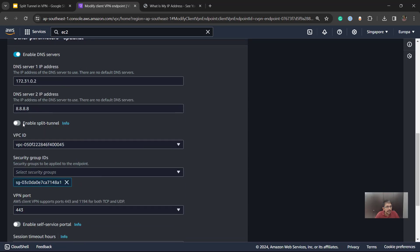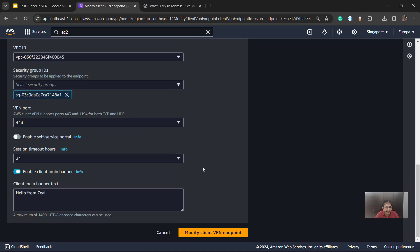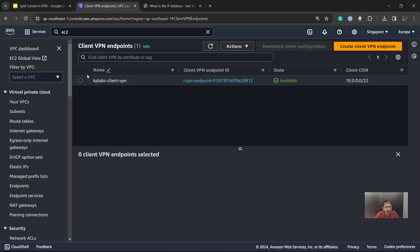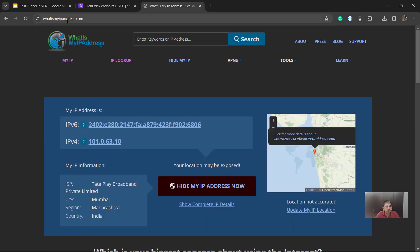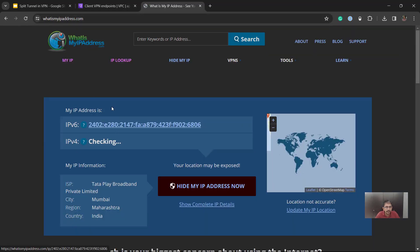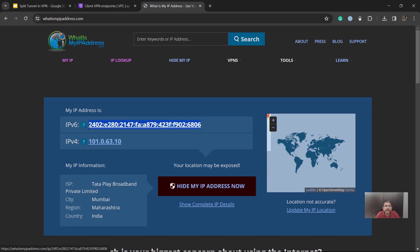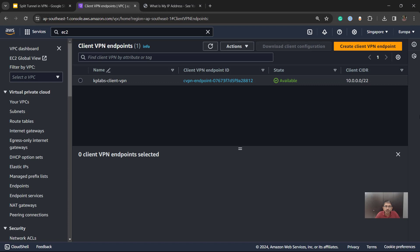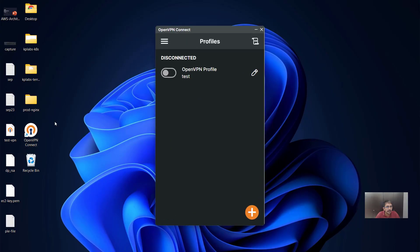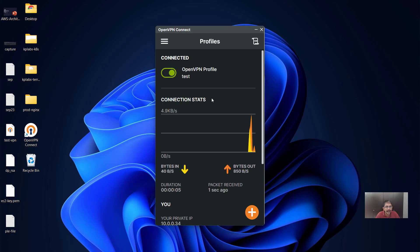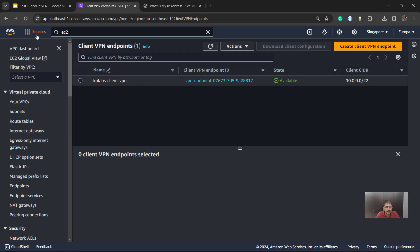You can see the split tunnel option is deselected — it is not enabled. Before connecting, let's check what's my IP address. My ISP has given me two IP addresses: one IPv4 address and one IPv6 address. Now let's connect to the client VPN endpoint from the OpenVPN app and see what changes. As expected, we are connected.